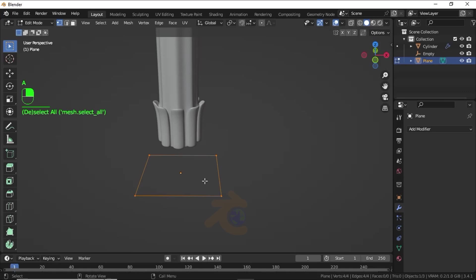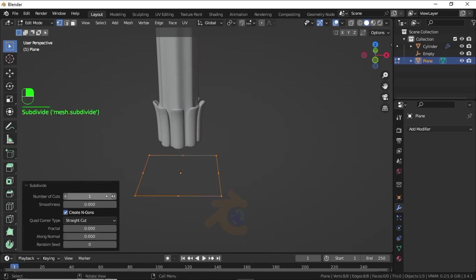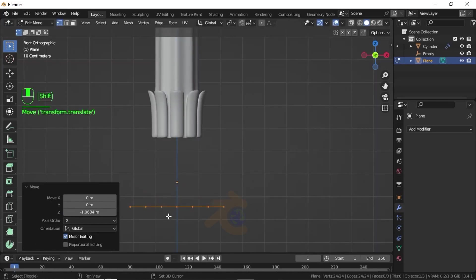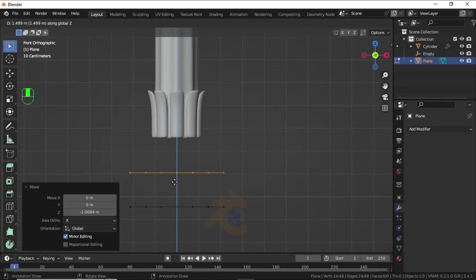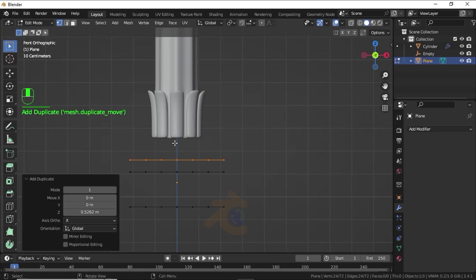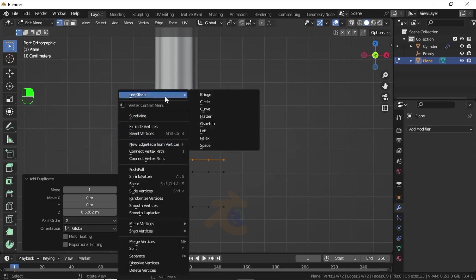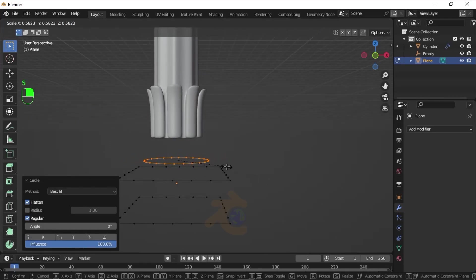Press A to select all vertices. Right-click and select Subdivide, then increase the Number of Cuts to 5. Press Shift+D to duplicate, then press G to move on the Z axis. Again press Shift+D, then press G to duplicate on the Z axis. Right-click, under Loop Tools select Circle. Now press S to scale like this.